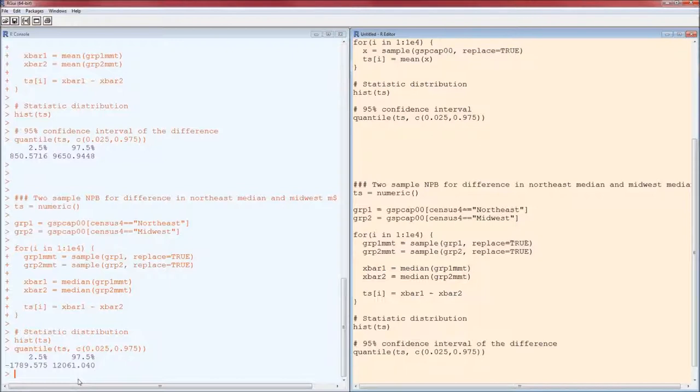Let me repeat that: we cannot conclude that there is a significant difference in the medians between the Northeast and the Midwest.